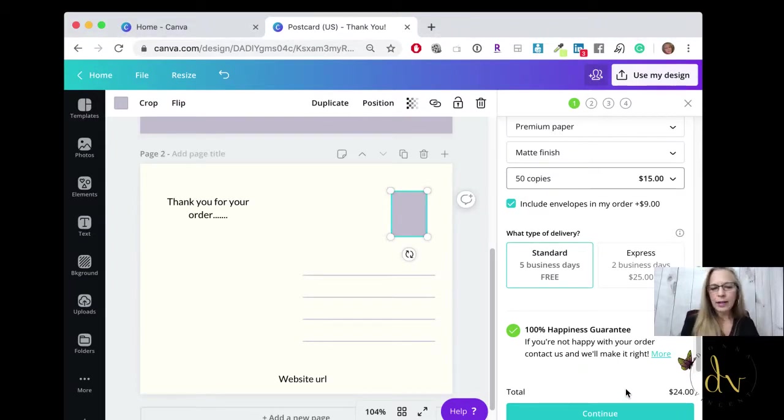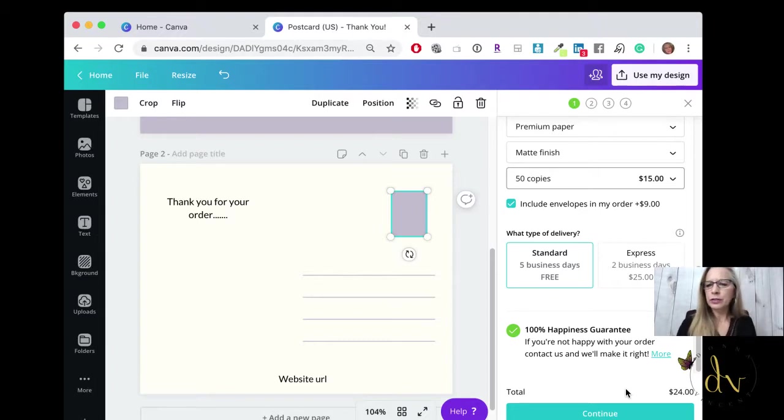And that's how quick and easy it is to create a postcard in Canva. So I hope that quick postcard demonstration was helpful to you. If you have any questions, put it in comments. And again, if you have something that you want to see a training on, please also put that into comments. Donna Vincent here. I will talk to you all again soon. Have a great rest of your day, everyone.